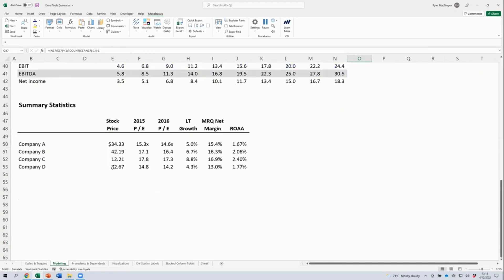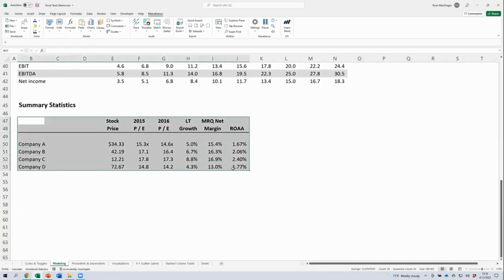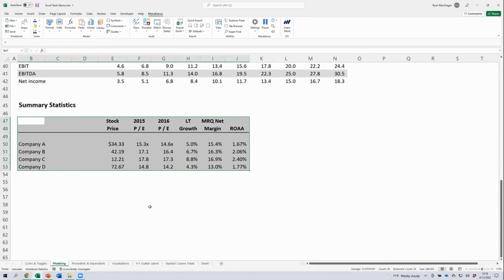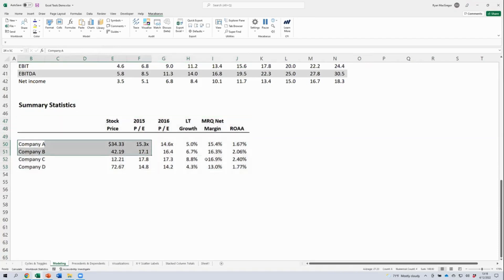In finance, a lot of times we're doing comparable analyses of one type or another. Here we've got a very simple comparable companies analysis. What we often see below these analyses or at the bottom are summary statistics like a min, max, average, et cetera. We can add those statistics quickly by selecting the data that we want to compute these statistics for.